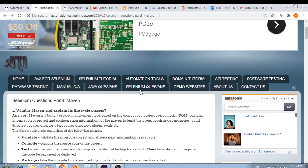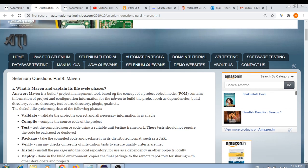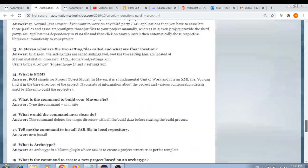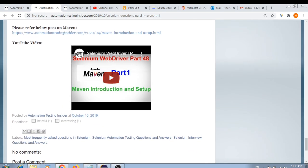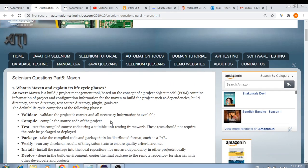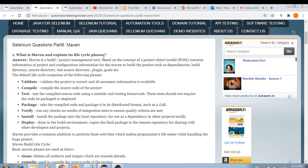Let's start with Maven, because this is an important part when you face any interview. The interviewer might ask what is Maven, what do you mean by POM, and what are the different phases of the Maven lifecycle. Let's get started with the first question: what is Maven and explain its lifecycle phases.